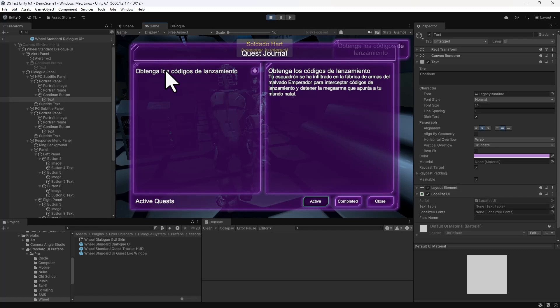If you add fields in your text table for some of this UI text, including the active and completed labels and the new indicator for quests, the quest log window will use those translations from the text table.